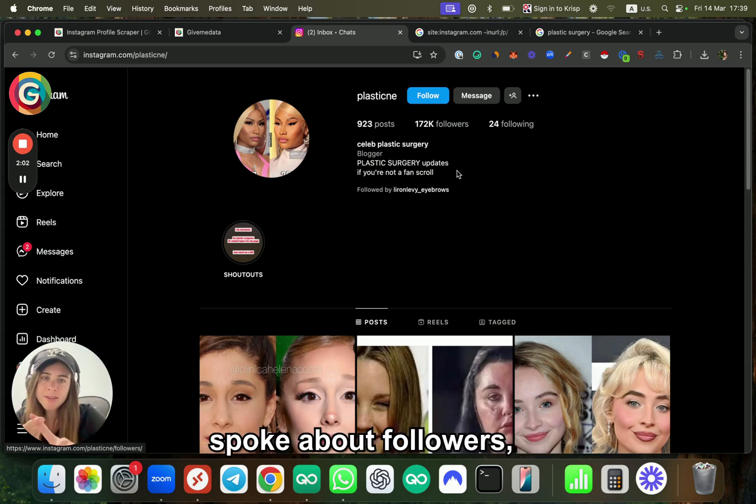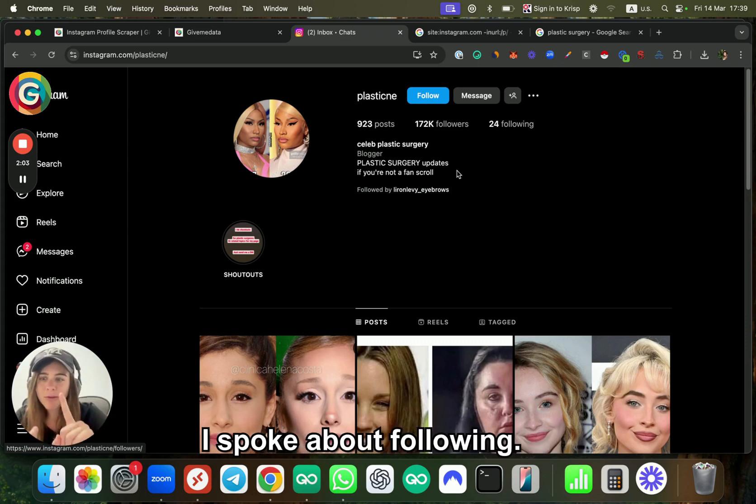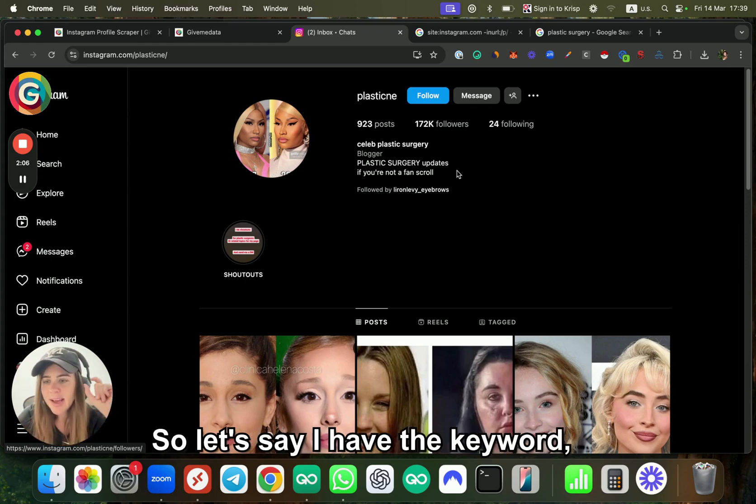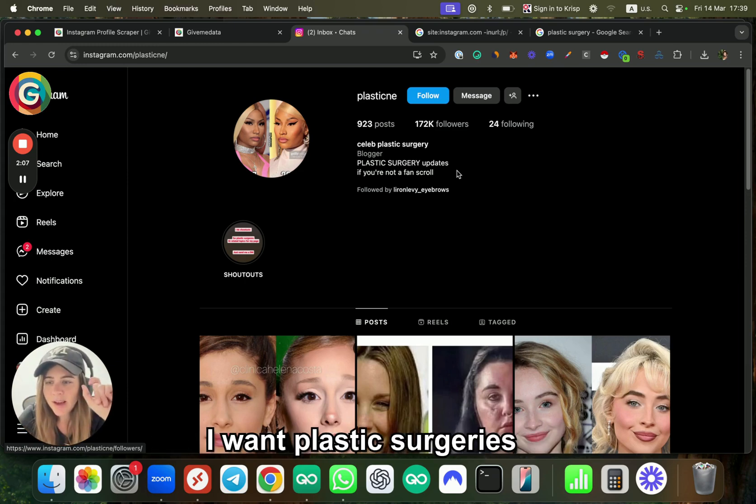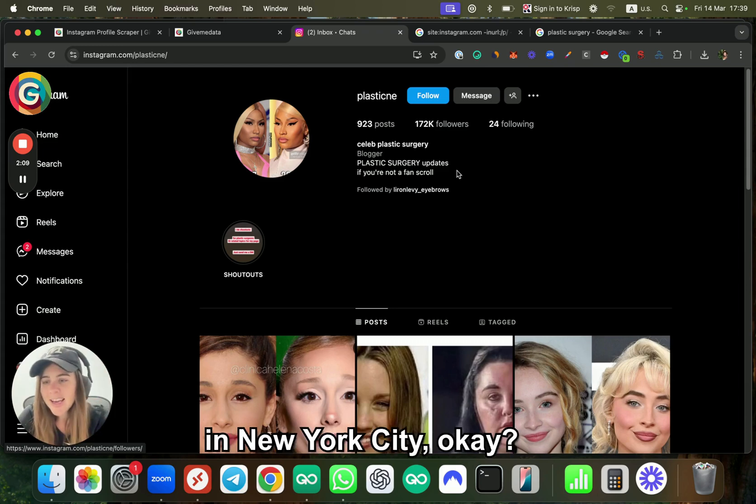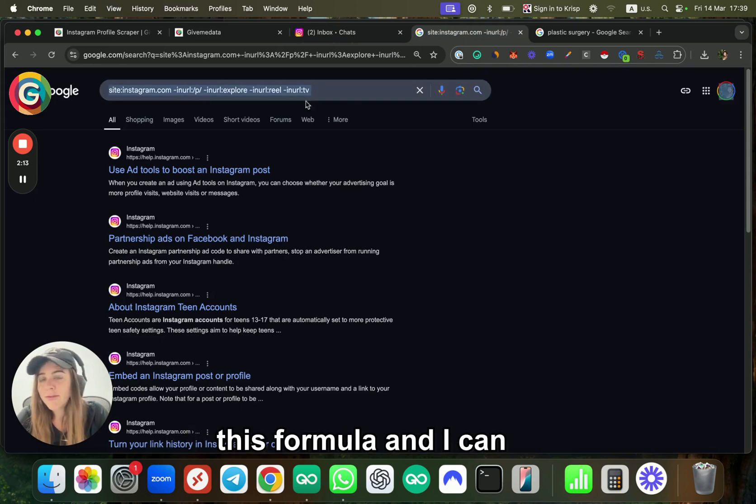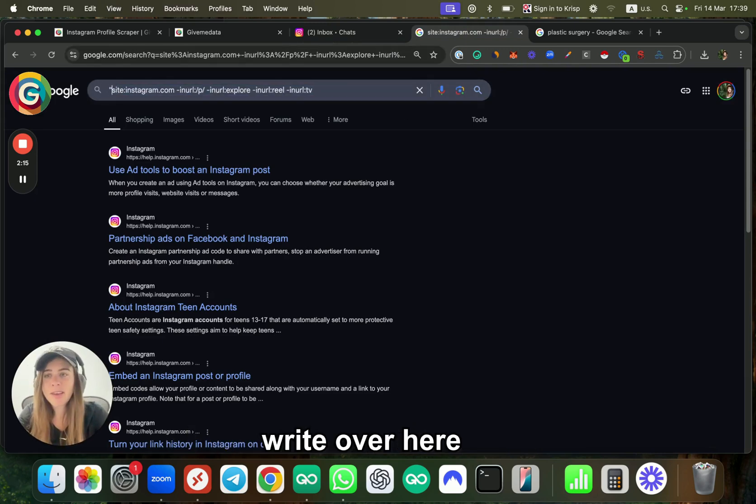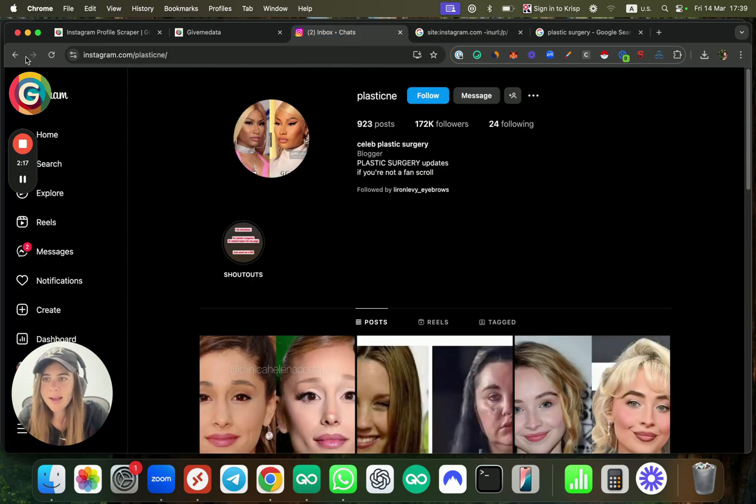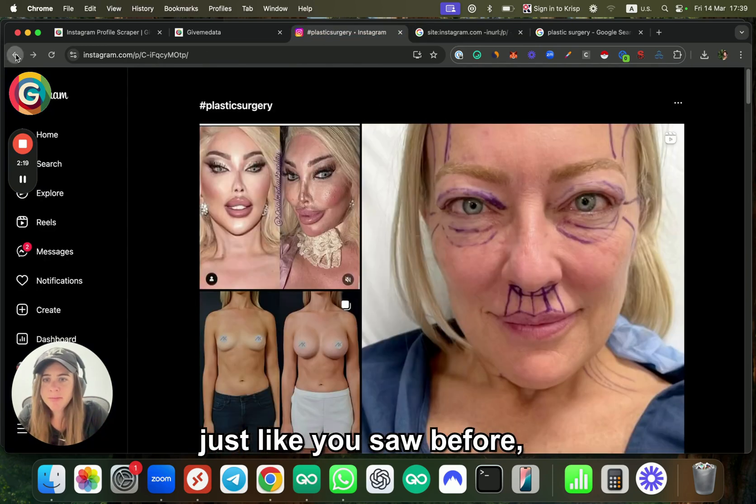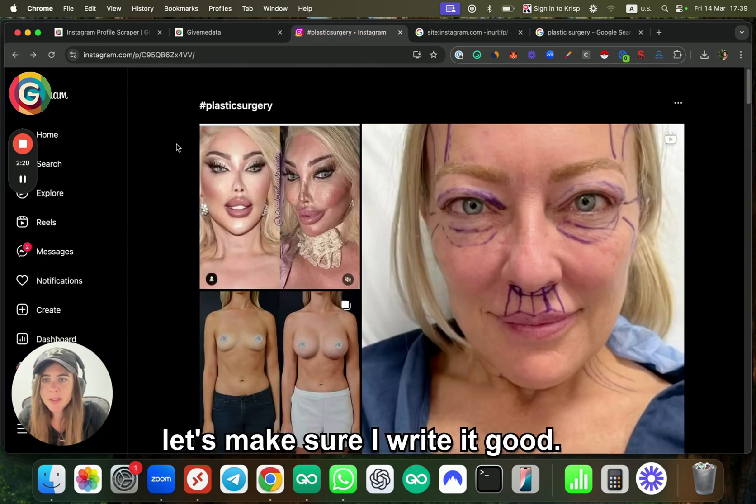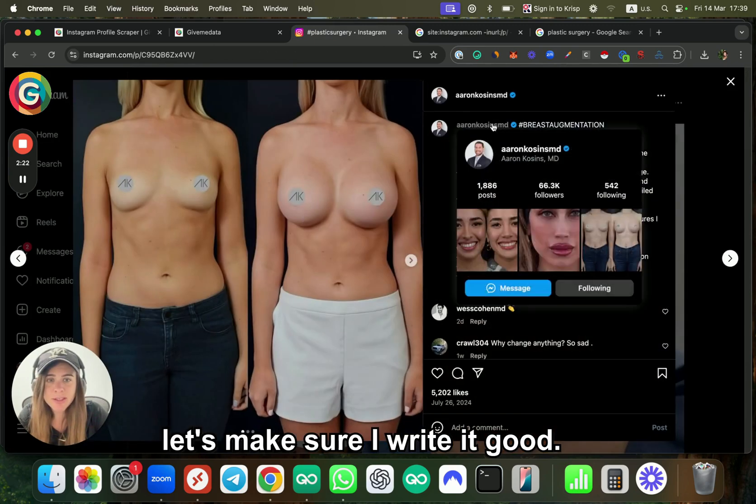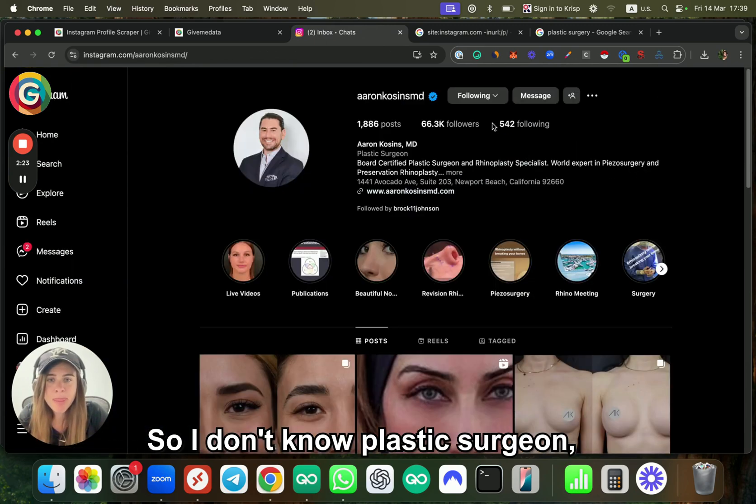Okay, now this is just one example. So I spoke about hashtags, followers, and following. Let's speak a bit about Google. Let's say I want plastic surgeons in New York City. I can go to Google and use this formula, and I can write it just like you saw before.